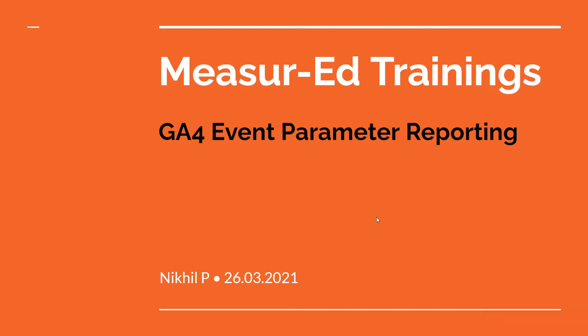Hey hi, this is Nikhil your marketing tipster and welcome to another session on Google Analytics 4. In this session we are going to look at one of the most important updates of Google Analytics 4 which is event measurement.